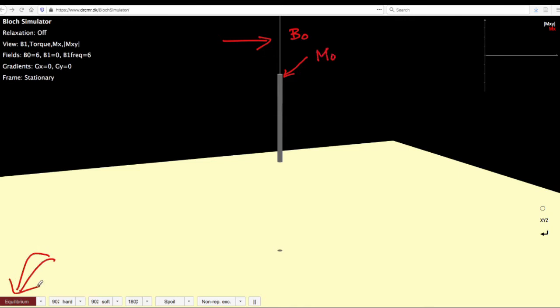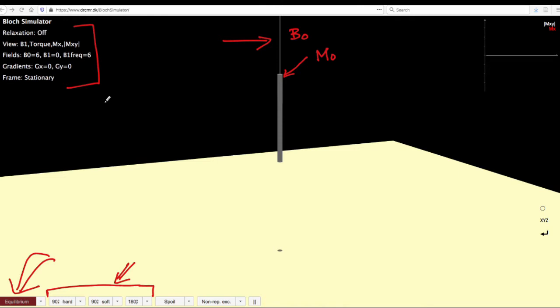All the conditions can be set here and the pulses that you want to apply can be done from this menu. There are also a few other menu bars that would help us set some of the parameters. Let us take a look at them in detail.